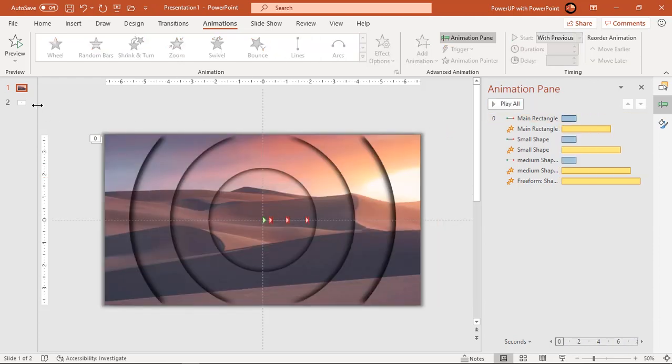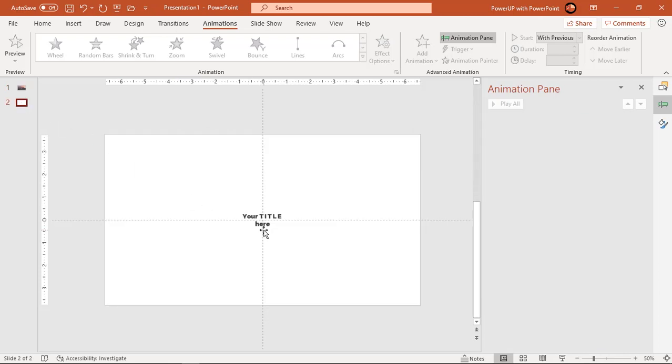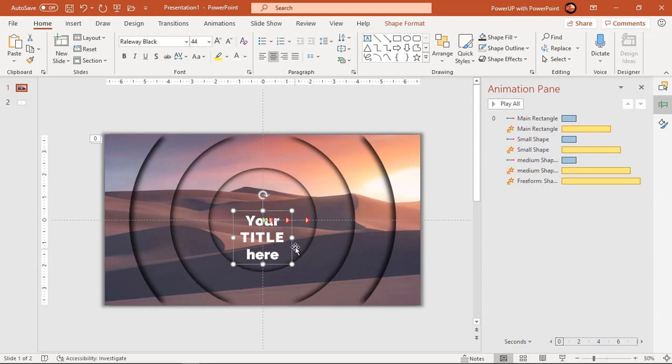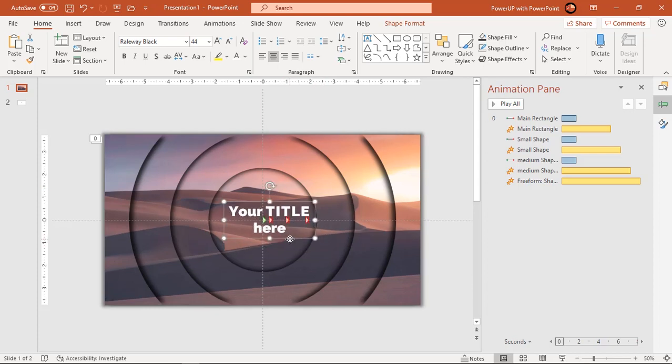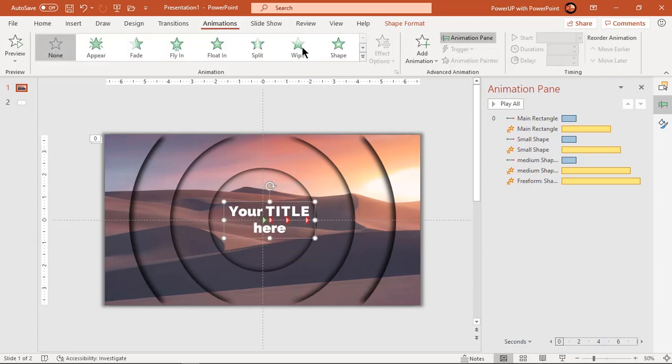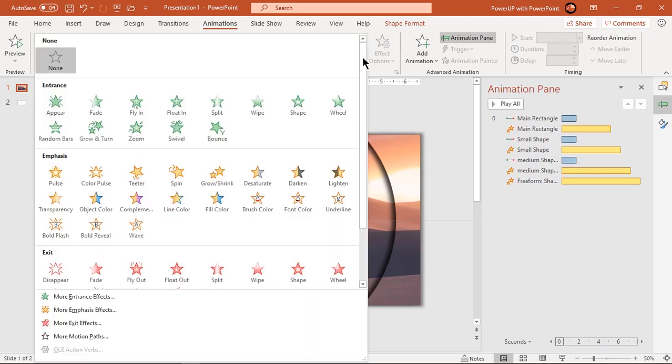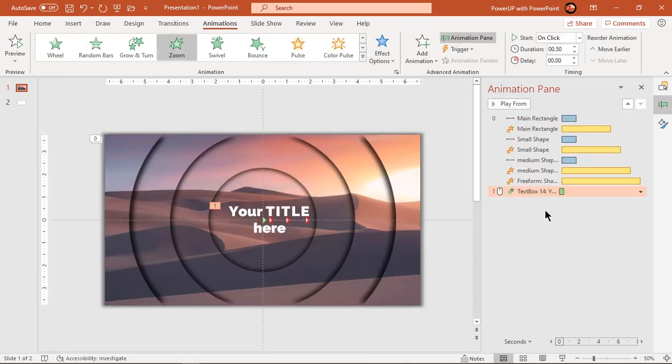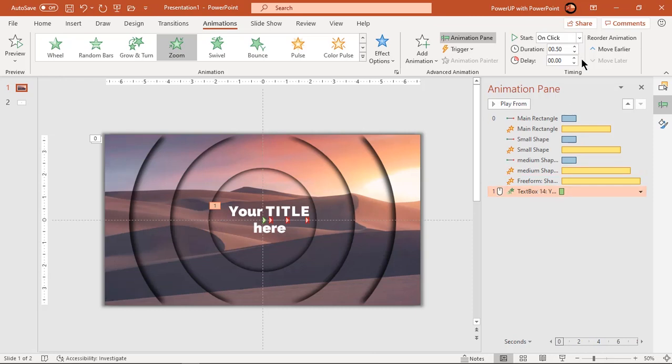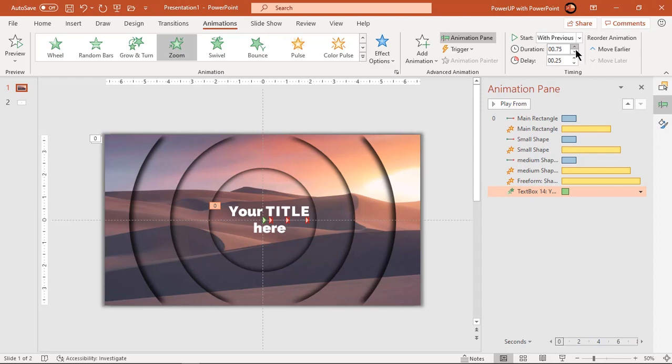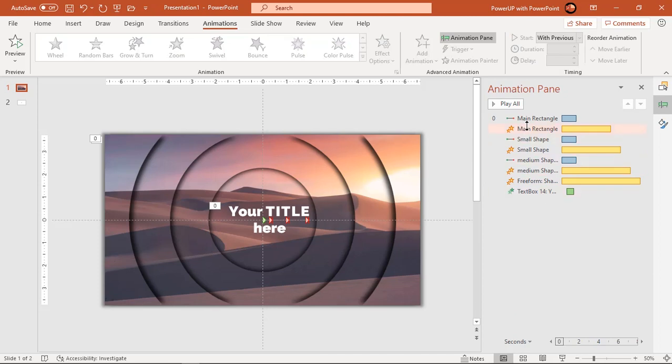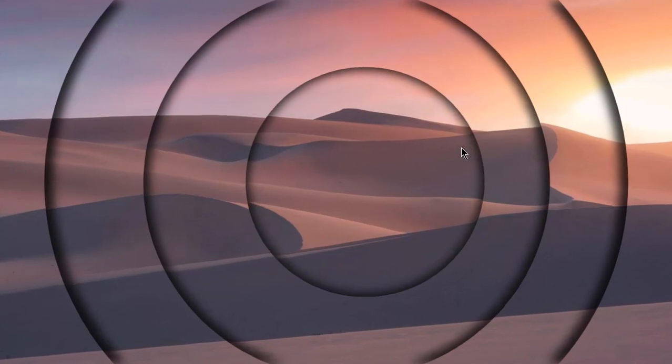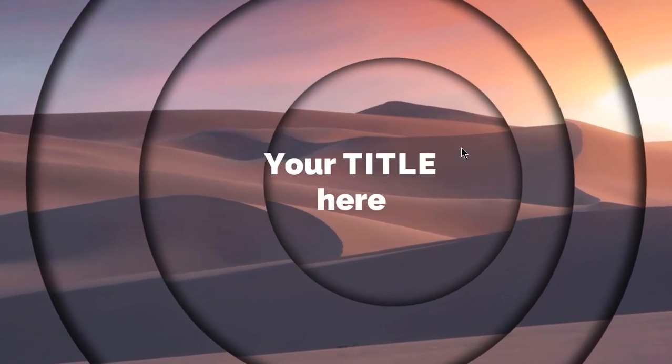Lastly, add your title at the middle and apply zoom animation. Start it with previous and set both duration and delay values to 0.75 seconds. So this is the final preview. Hope you all liked it.